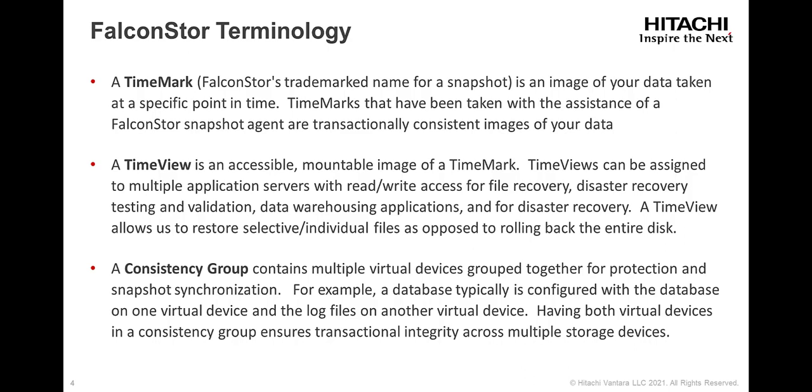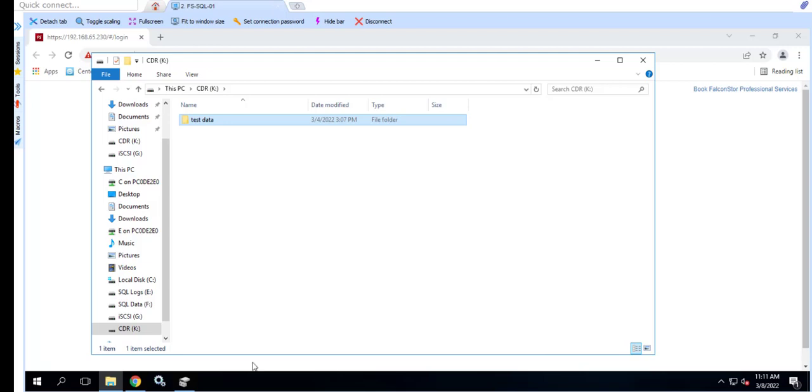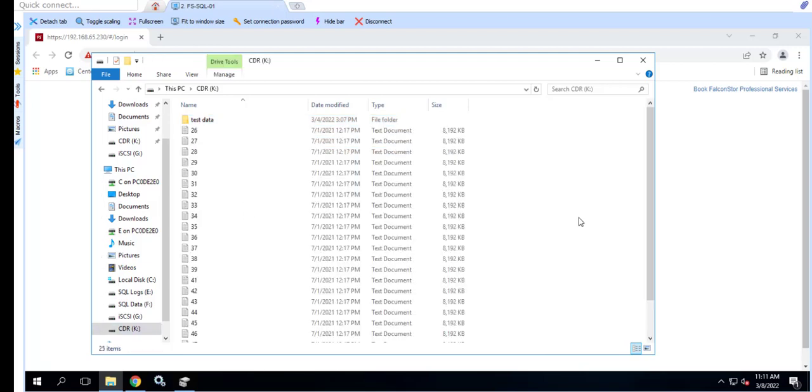Now that we've reviewed the demo environment and terminology, let's move on to the demo. This demo will highlight the selective file restore capability of the StoreGuard solution. First, let's copy some data over to drive K which is labeled CDR.